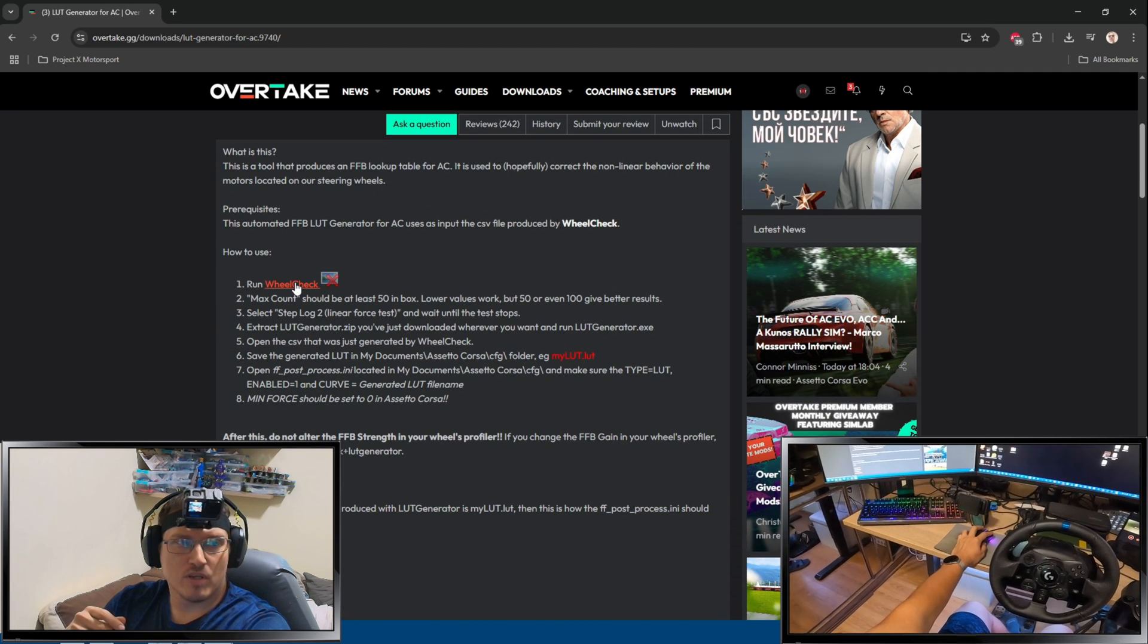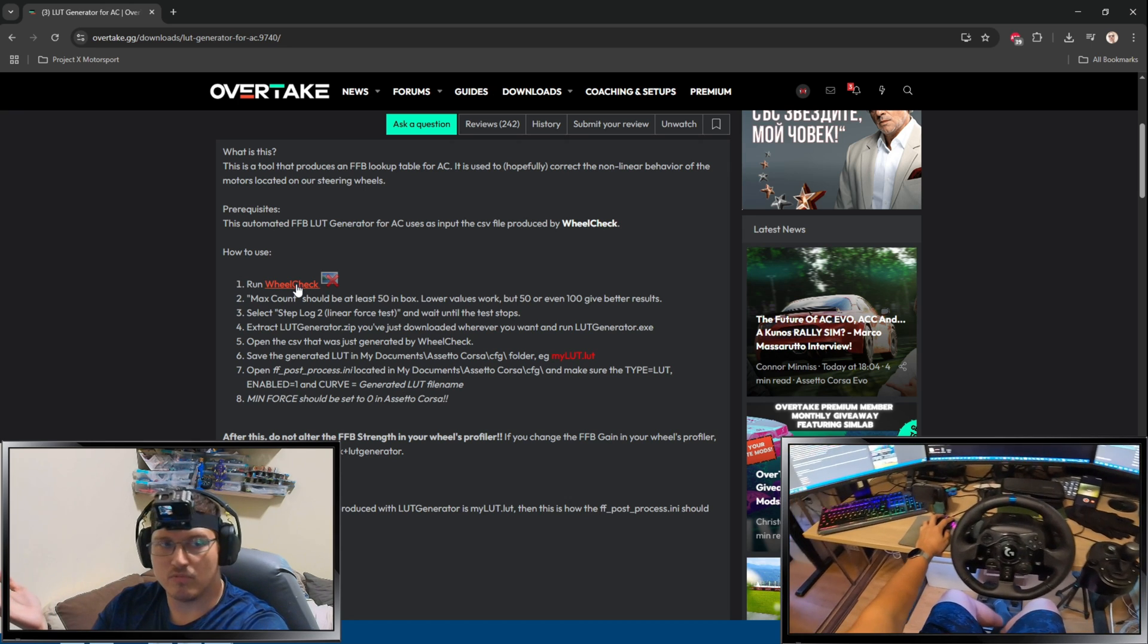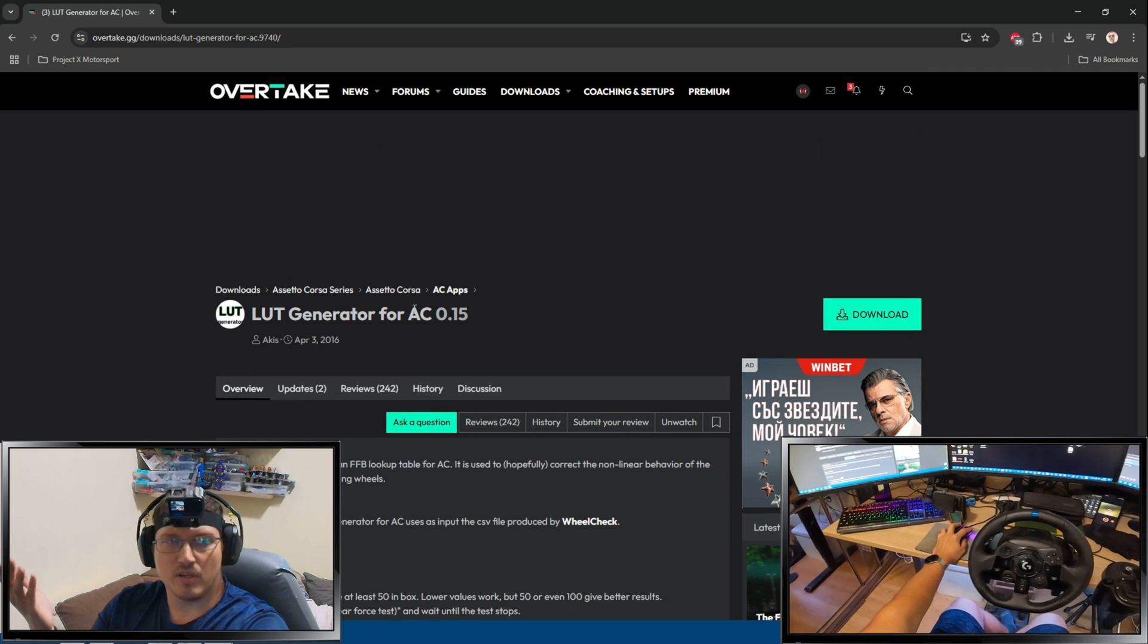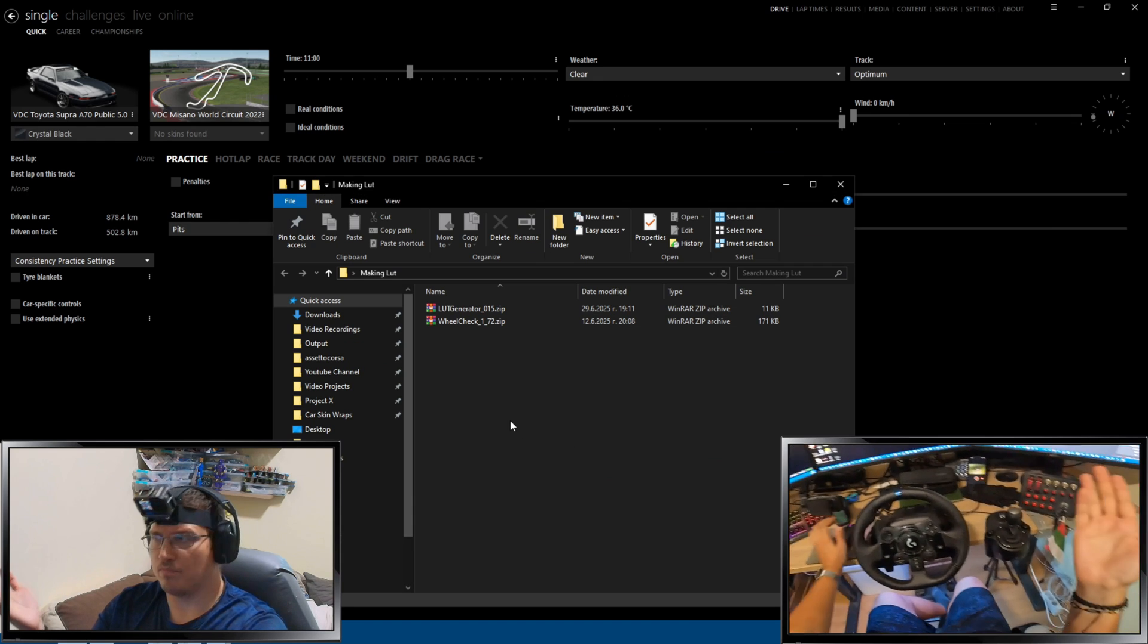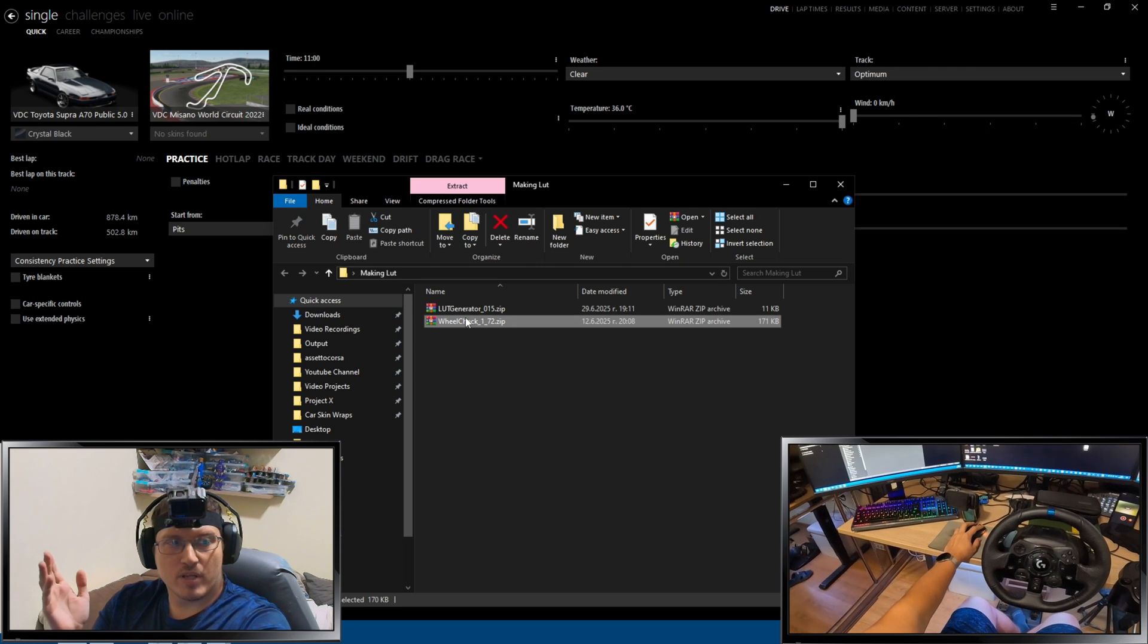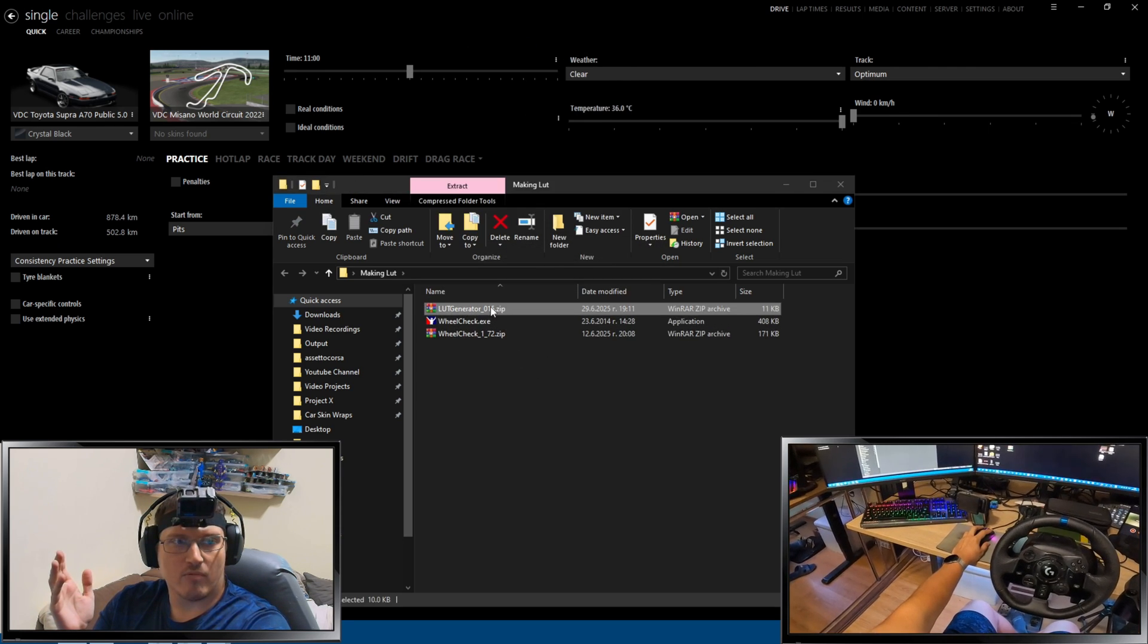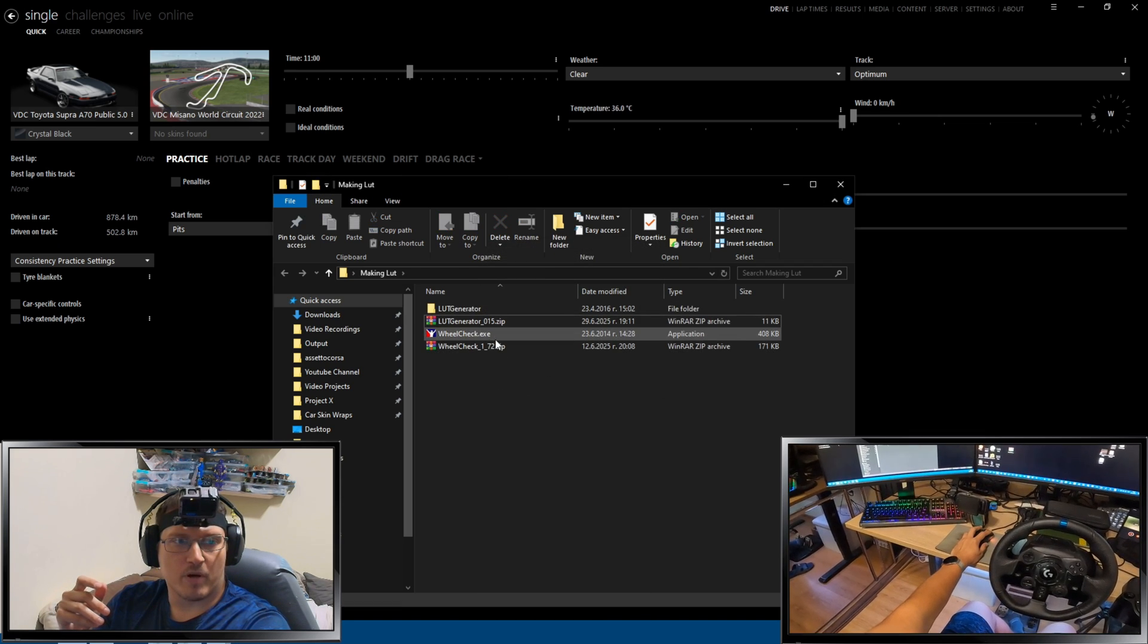First thing you want to do is click on this, it's actually a hyperlink, you click on the wheel check, it's going to download the wheel check. And then, you just click on download and you're going to download the LUT generator for Assetto Corsa. You have your Logitech right here, you can see with my GoPro. Next thing what we're going to do is, I'm going to extract here in this folder the wheel check that we'll use in a moment. I'll also extract the LUT generator just to prepare it.